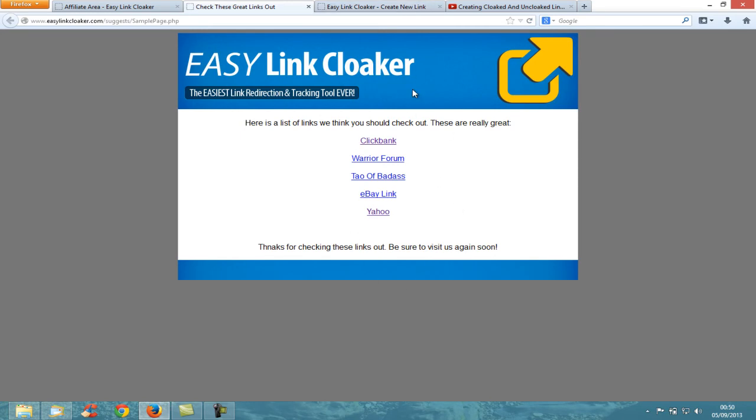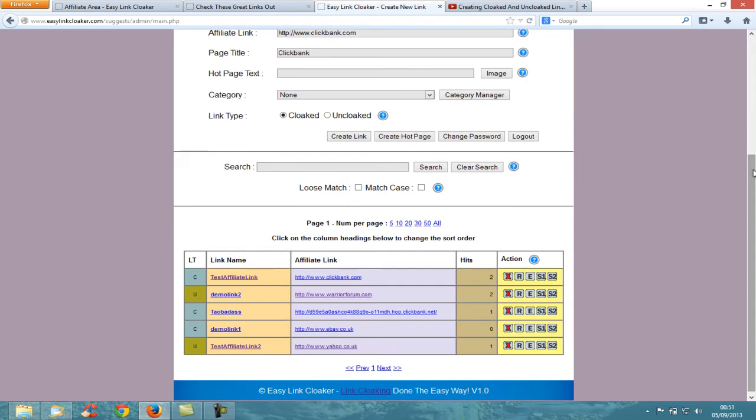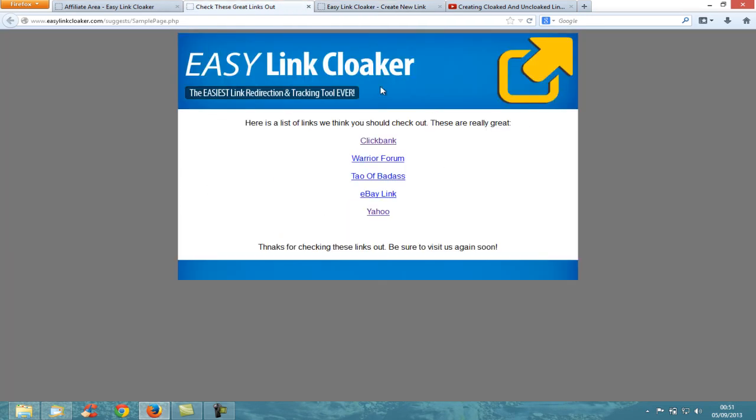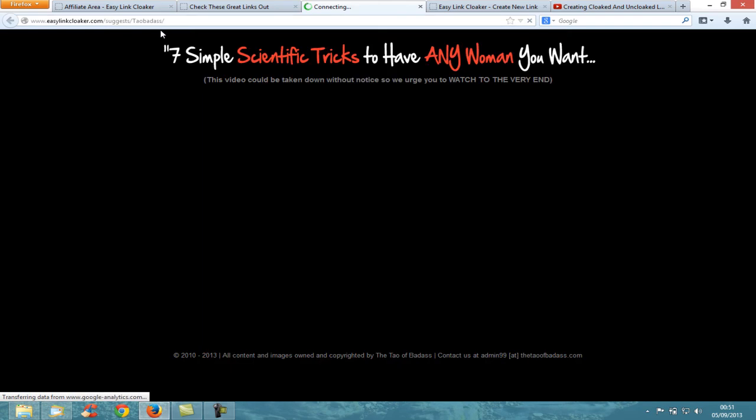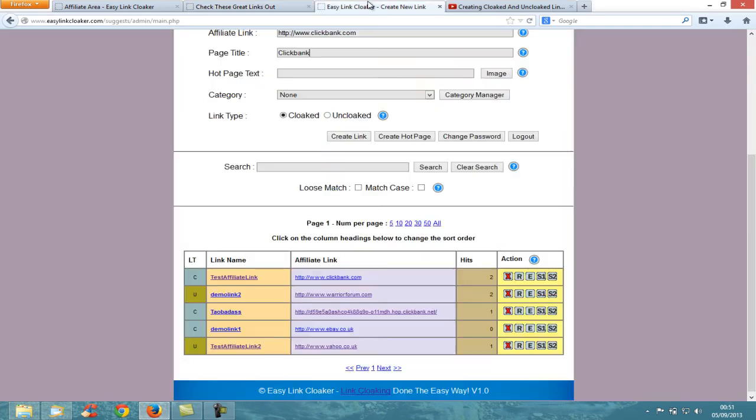You can create a hot page of all these links, and when people click those, you can see that it's cloaked - it stays on your website and takes visitors to wherever you want the customer to go.